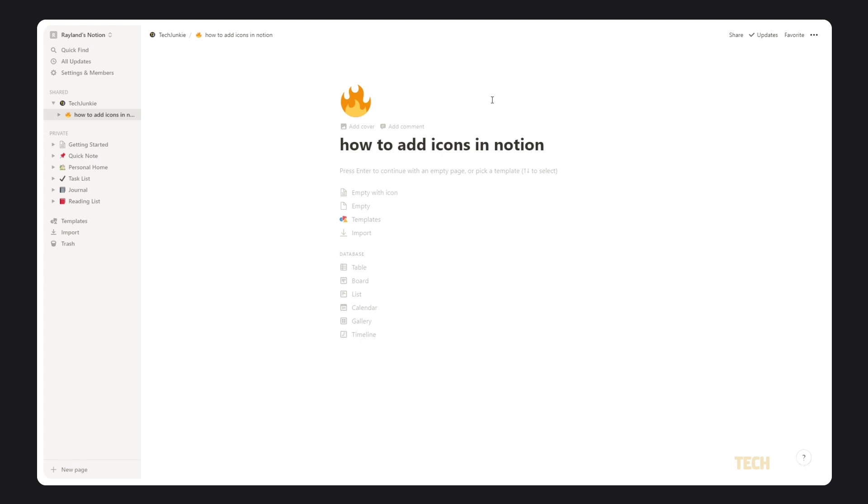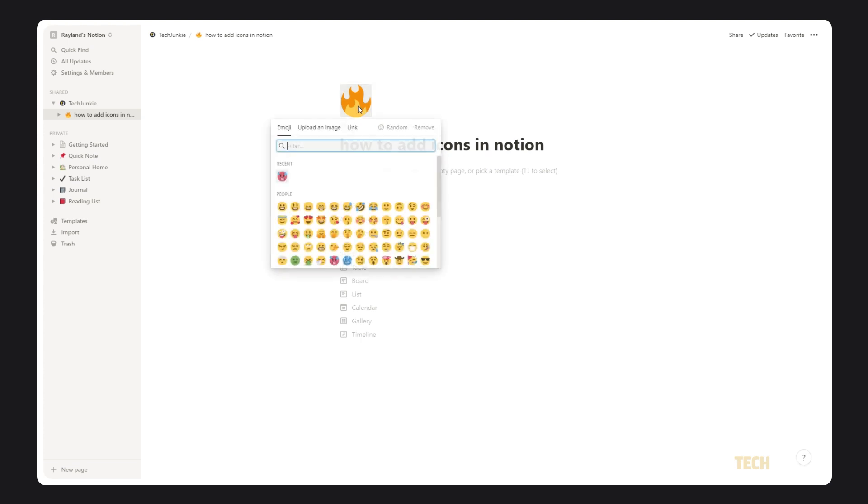In either case, a random emoji will be added in as a stand-in icon to start. Click on the emoji to open the icon menu, and you'll be given the option to switch it out for an icon of your choice.